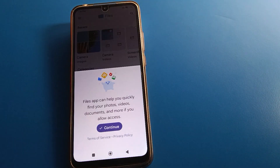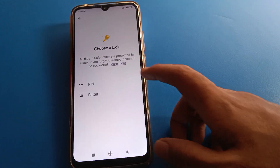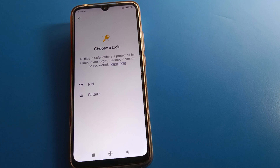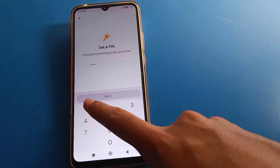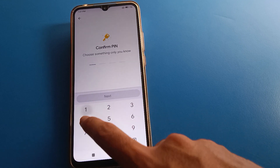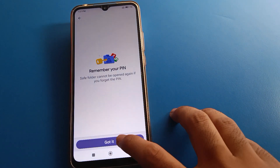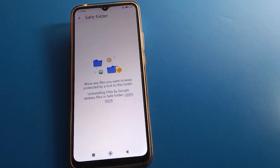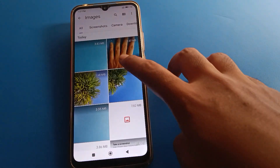Click Continue on the Safe Folder setup. Select your password type — pattern or PIN. I will use a PIN password. I will enter one, four, five, three. Next, confirm: one, four, five, three. Remember your Safe Folder password — if you forget it, you cannot restore the deleted photos and videos from your Safe Folder.